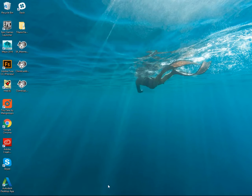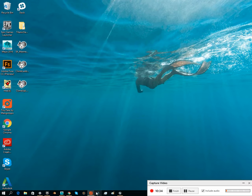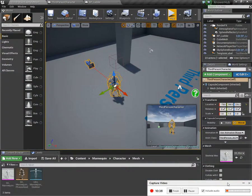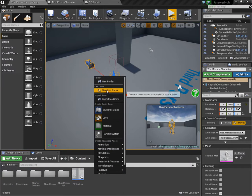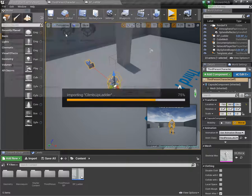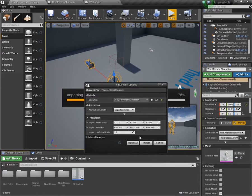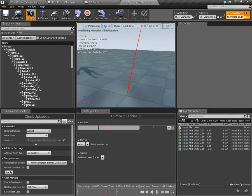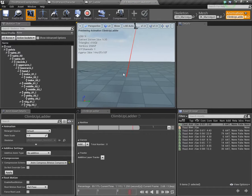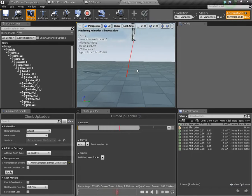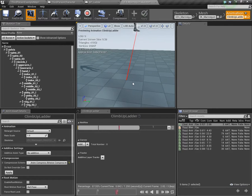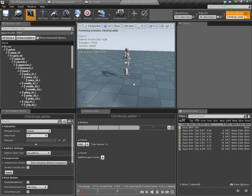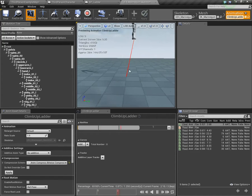When you go back into Unreal, and in our content browser, we are going to import the animation we just made. Climb up ladder, and make sure you select the skeleton that you've been working with. Import it, and open it up. What you'll see is this guy doing this weird motion. You can see our motion that we made in the animation isn't really working. That'll probably be something that you need to play around with in your animating tool. But, the idea here is what we're going for.